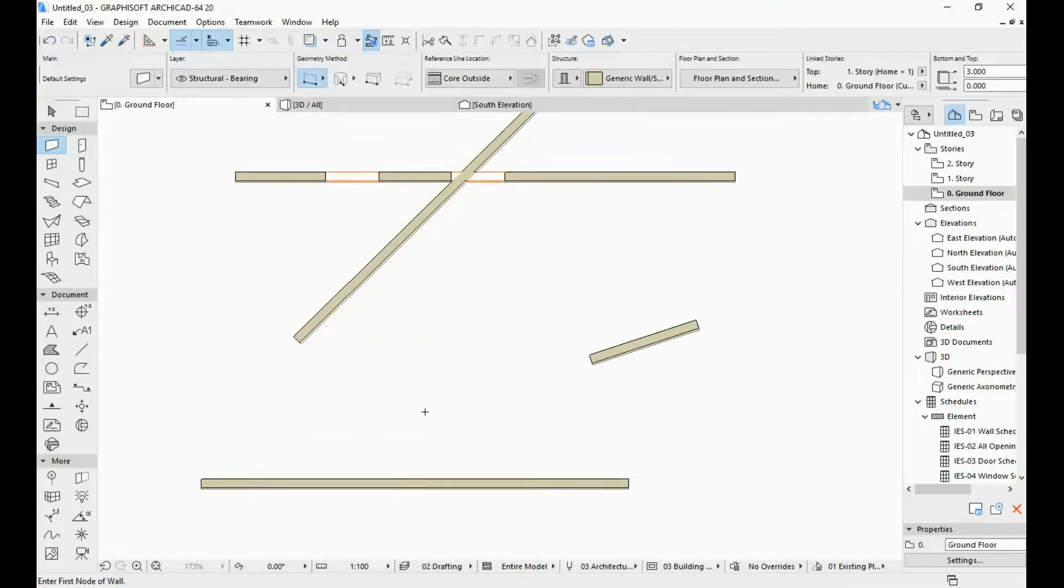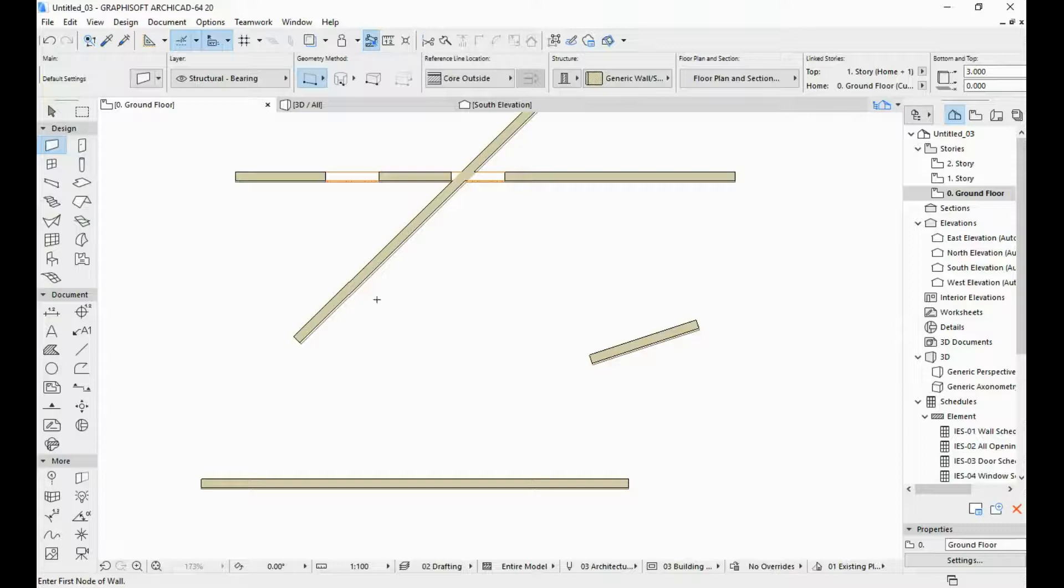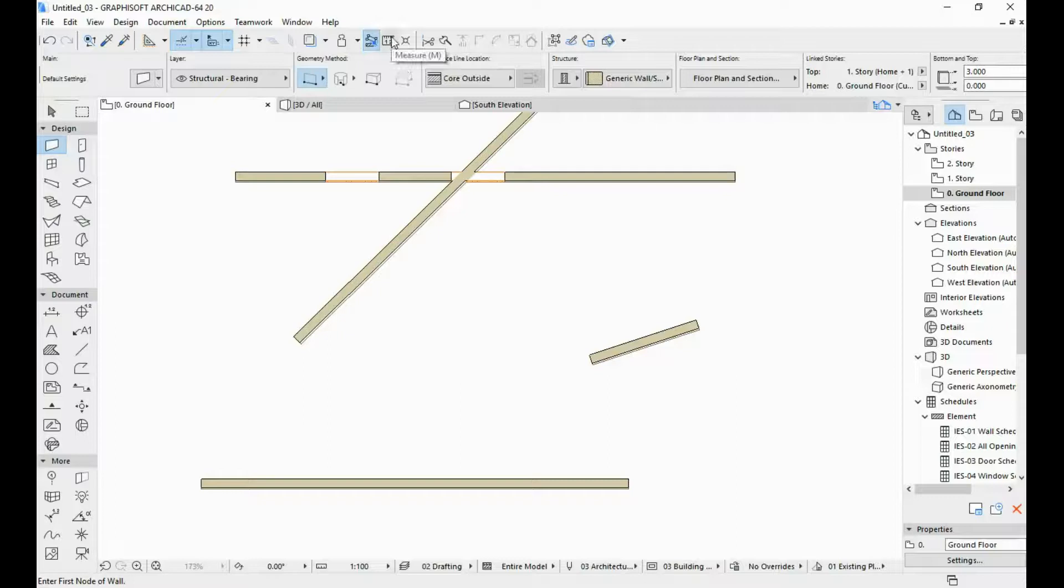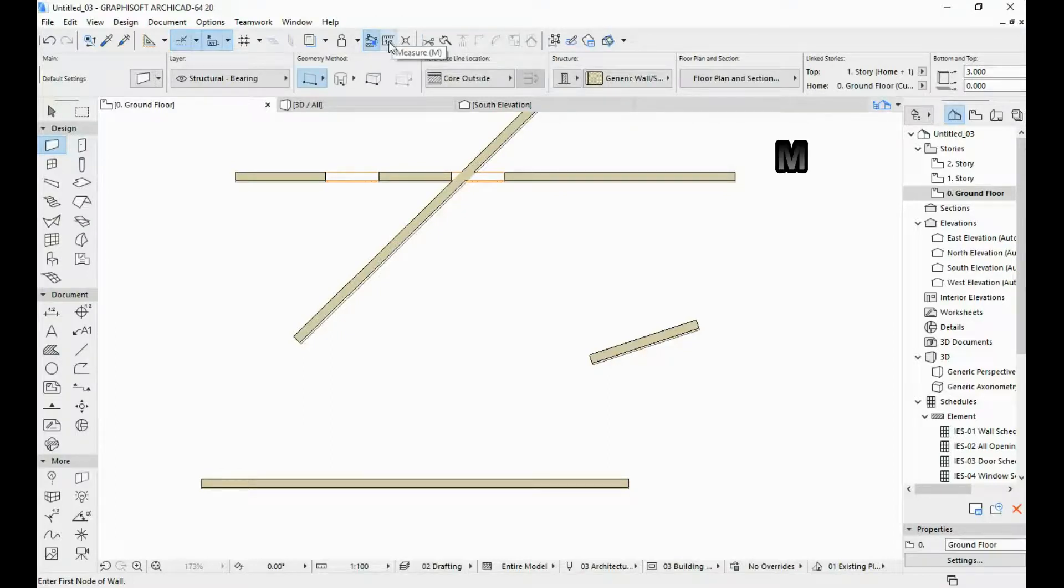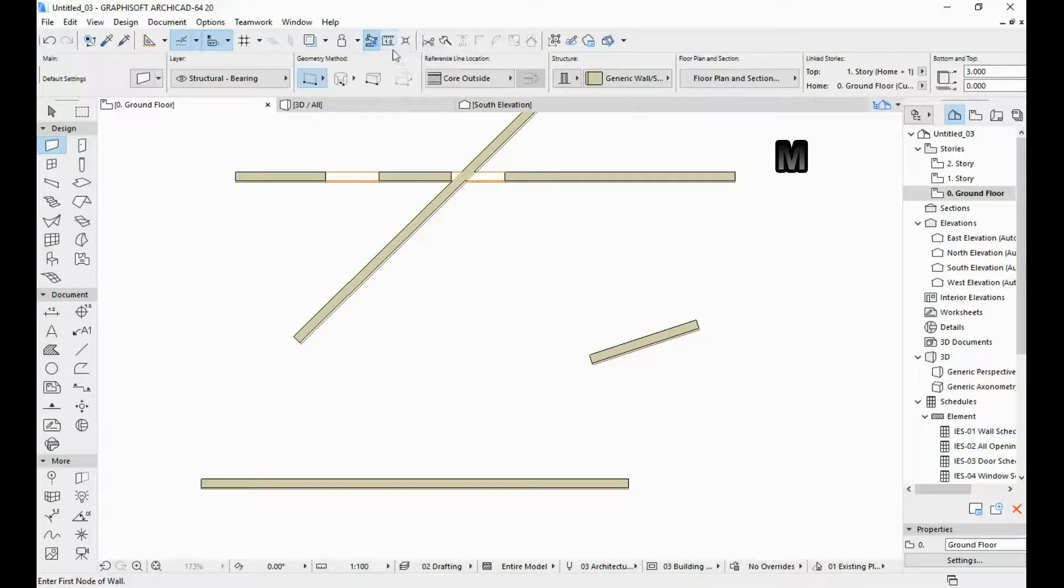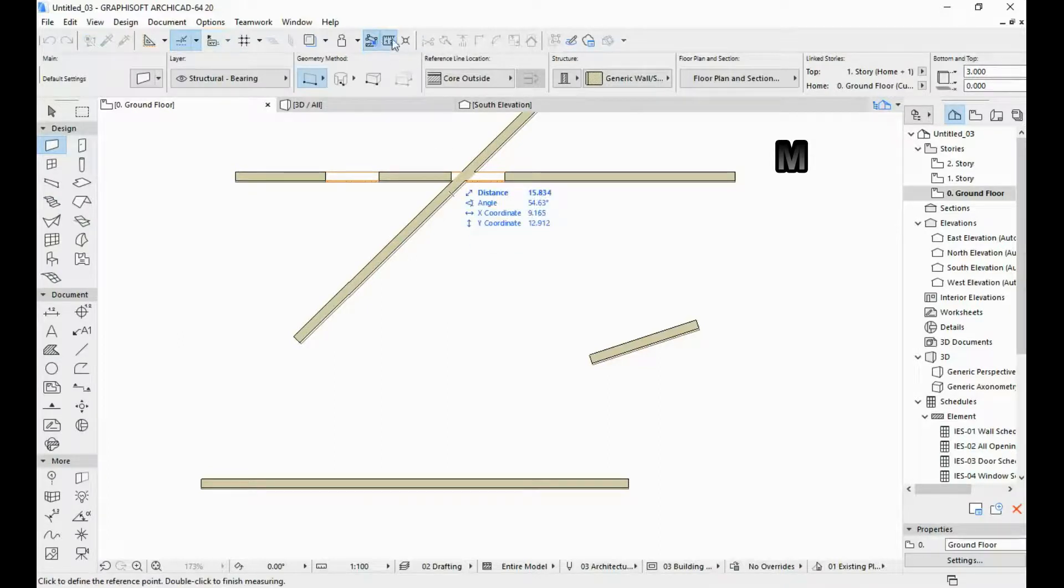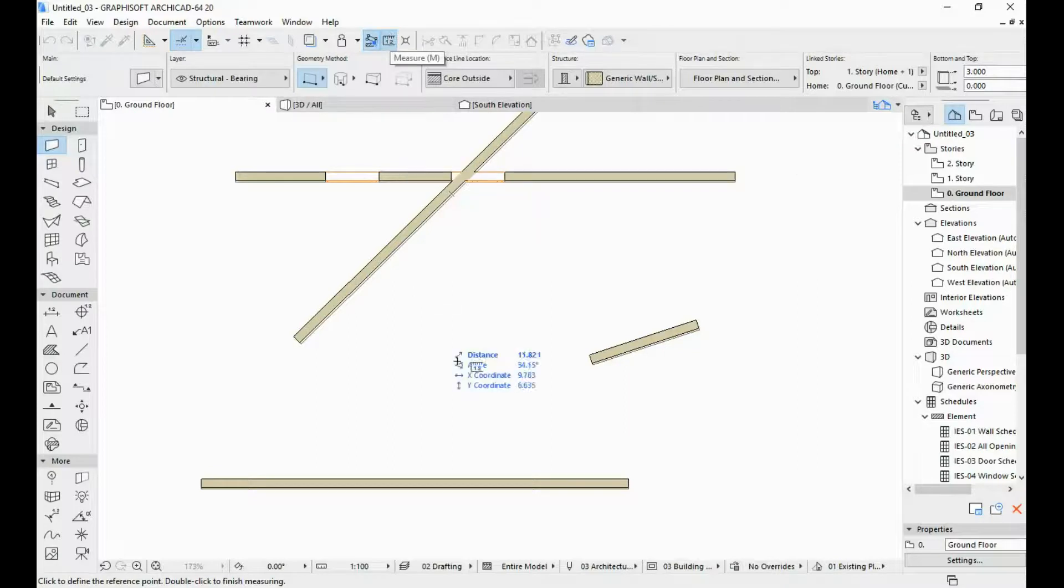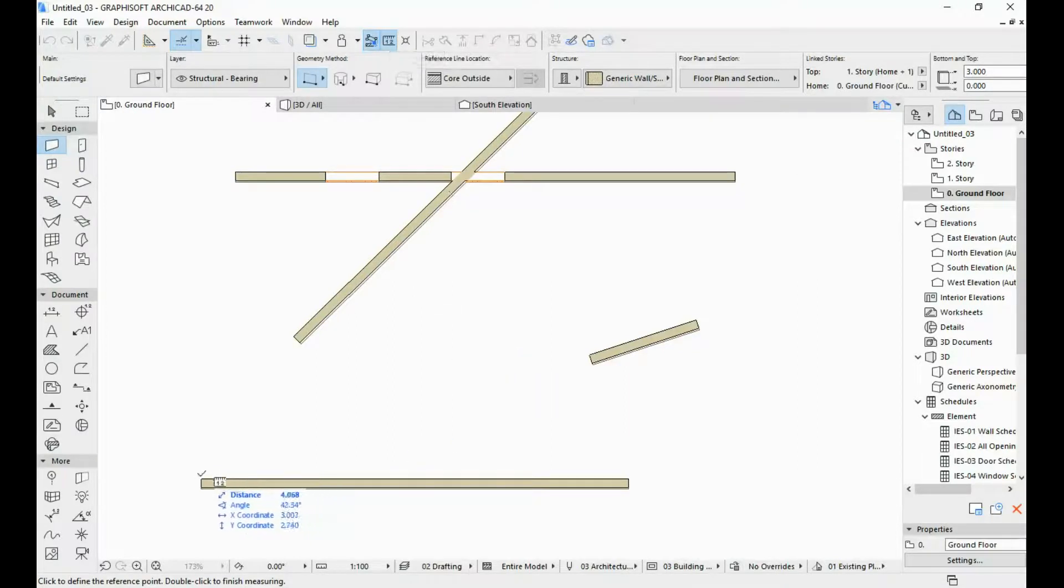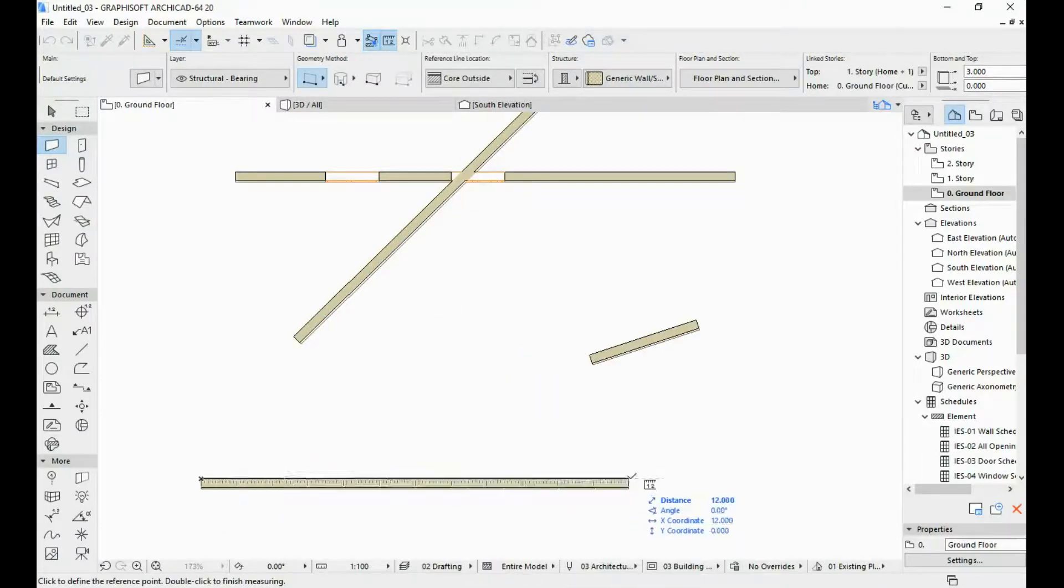In order to verify that the walls that we just drew are the length that we actually wanted them to be, all we need to do is activate the measure tool either by clicking over here on this icon, or by hitting M. So I'm going to hit M. As you can see that tool got activated and I can just do one click and the second.